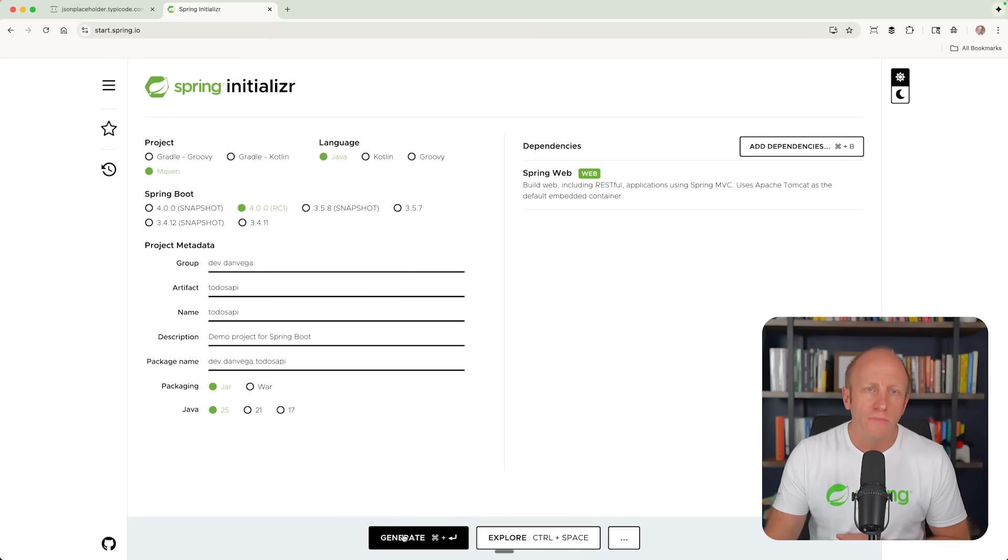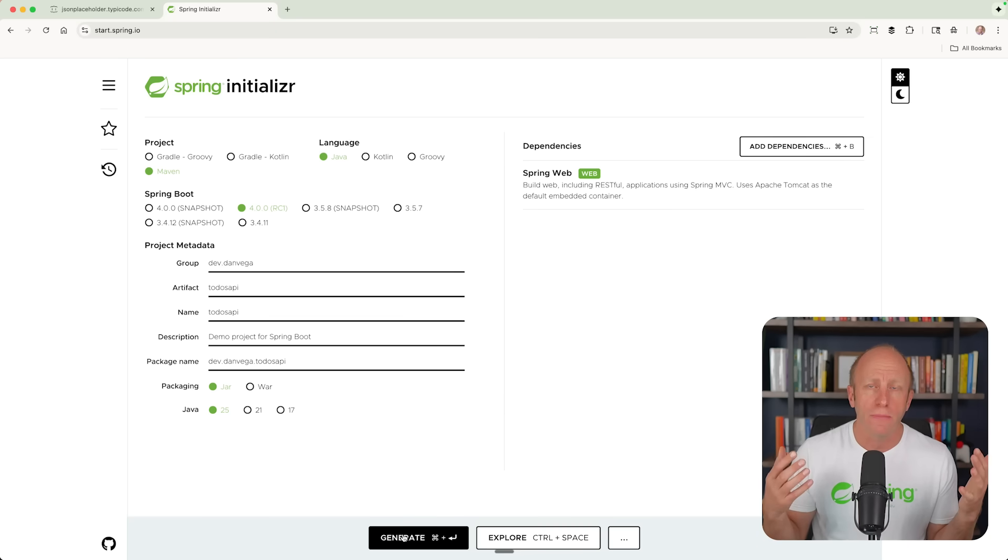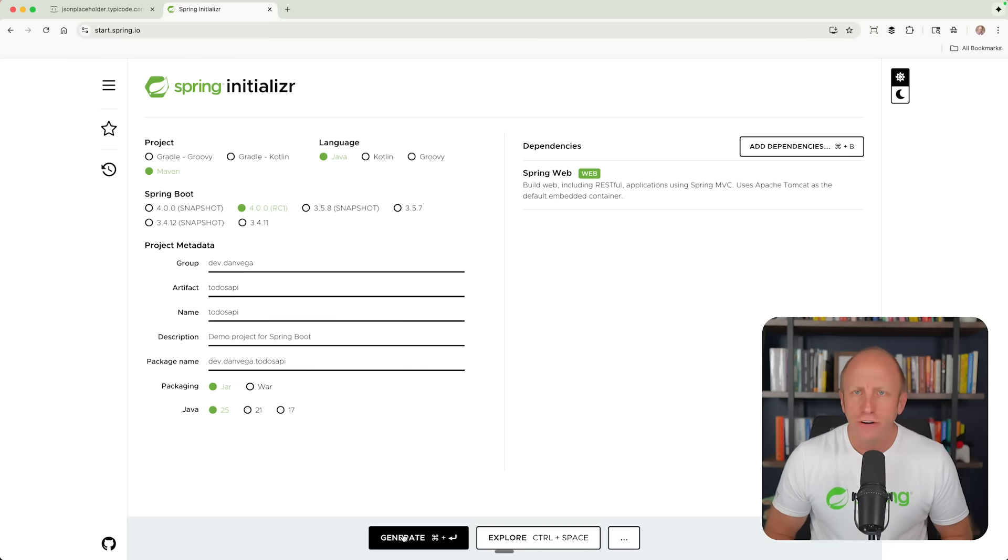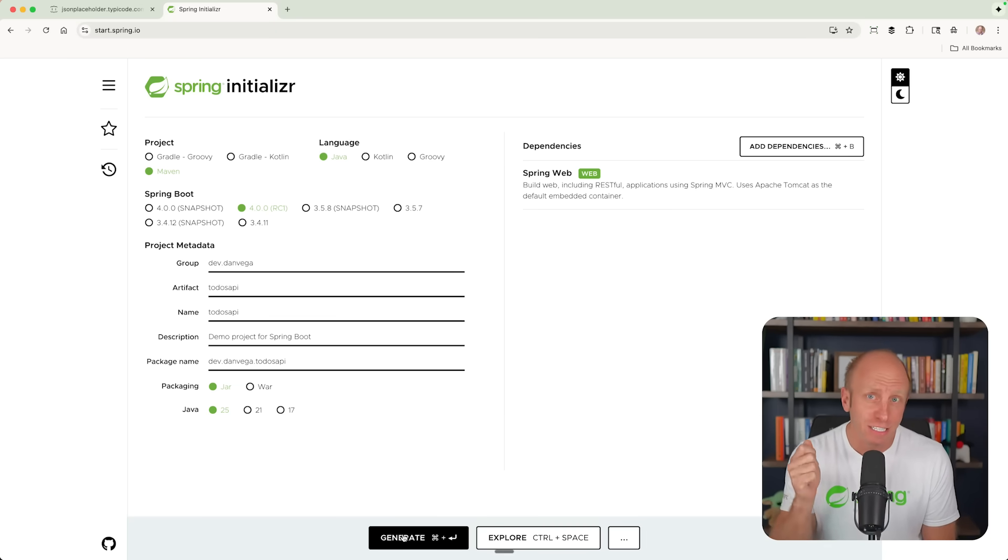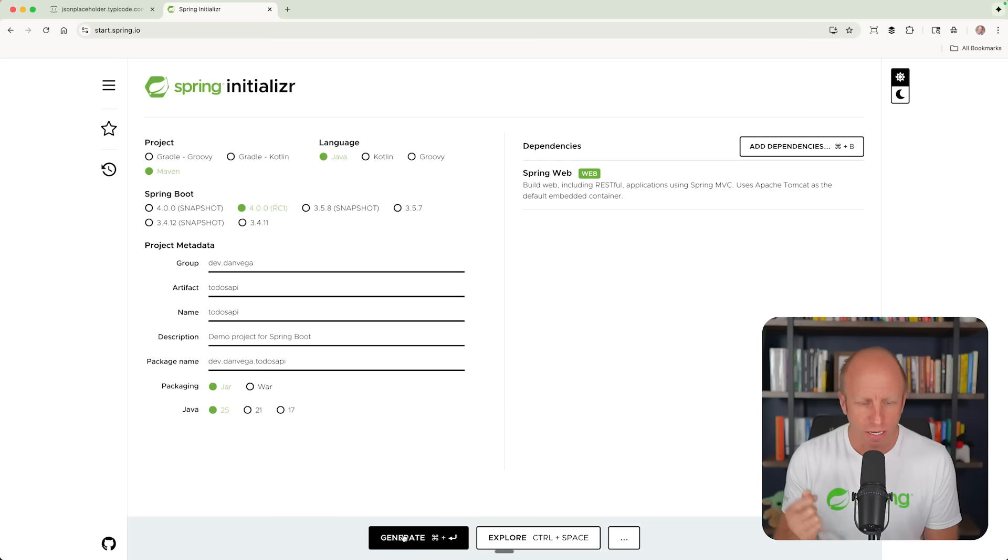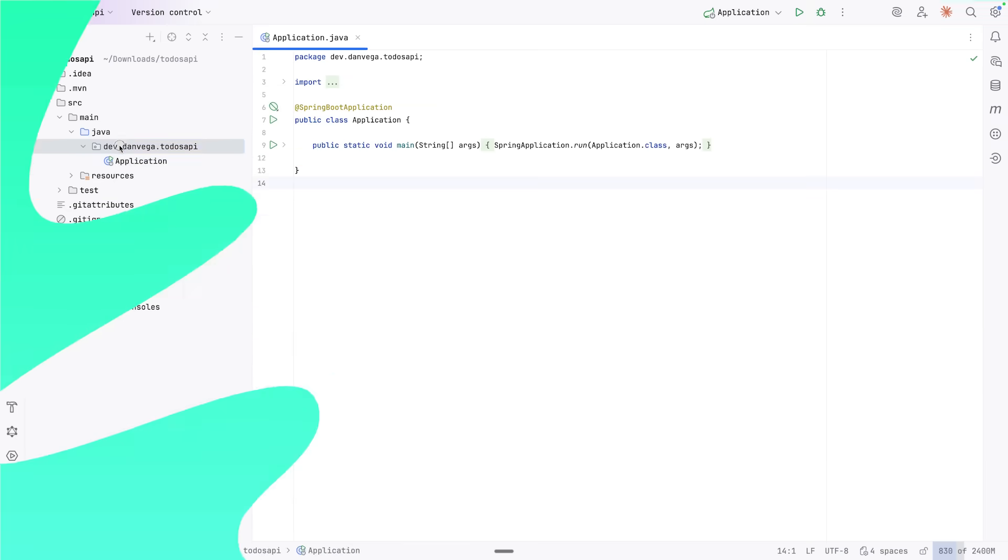So I'll go ahead and click generate. This will download a zip file. I'll open it up in my favorite IDE, which is IntelliJ. You can open it up in whatever editor, text editor, terminal, whatever you want to do. Wherever you're most efficient is usually the best place to write code. So with that, we have everything we need. Let's write some code.